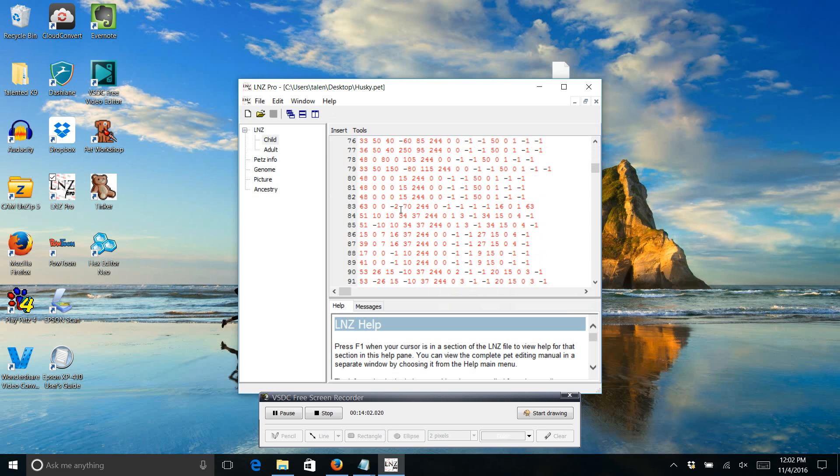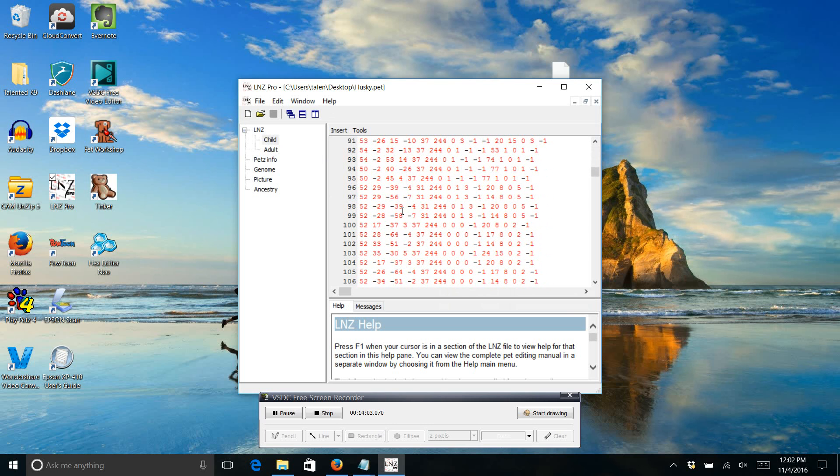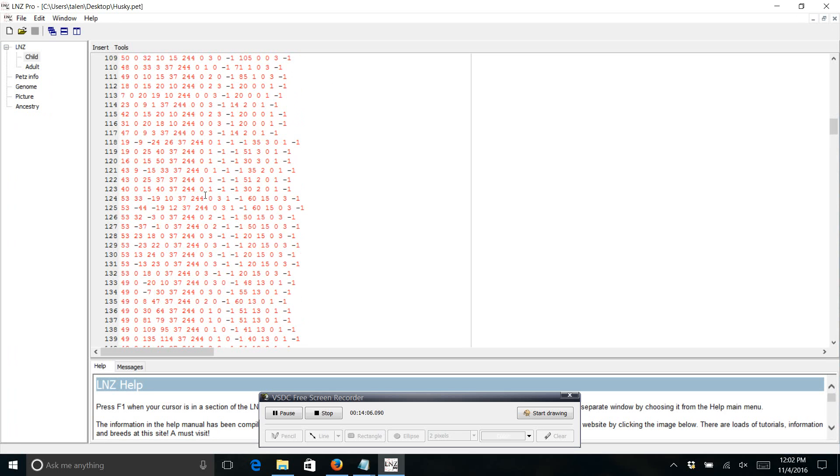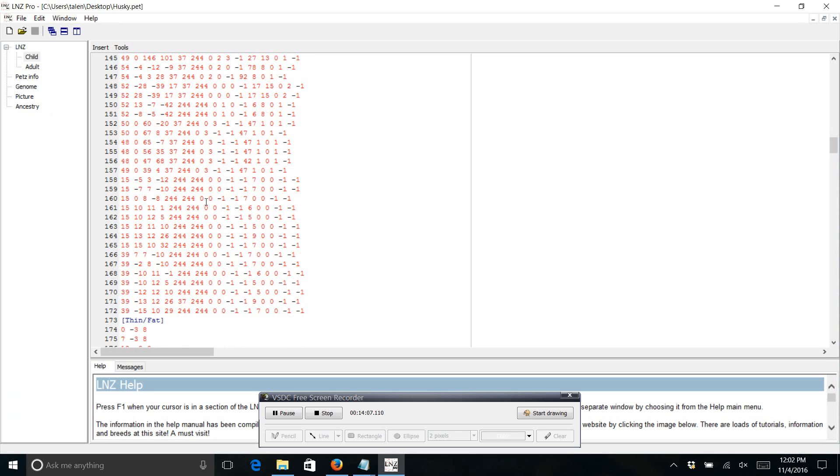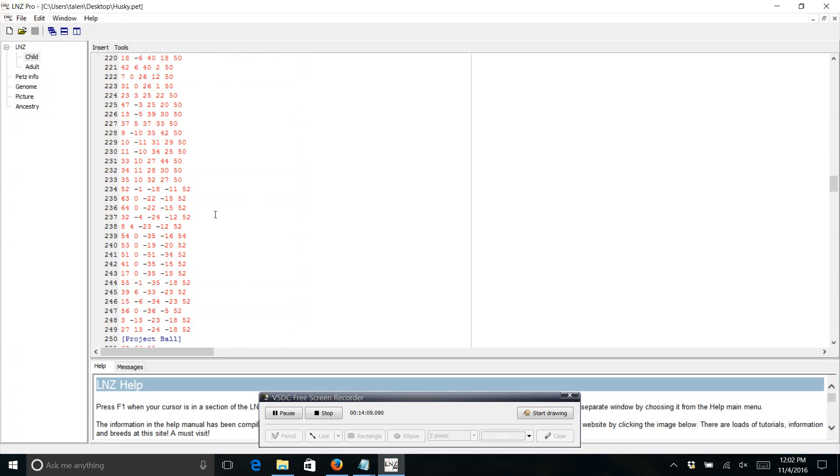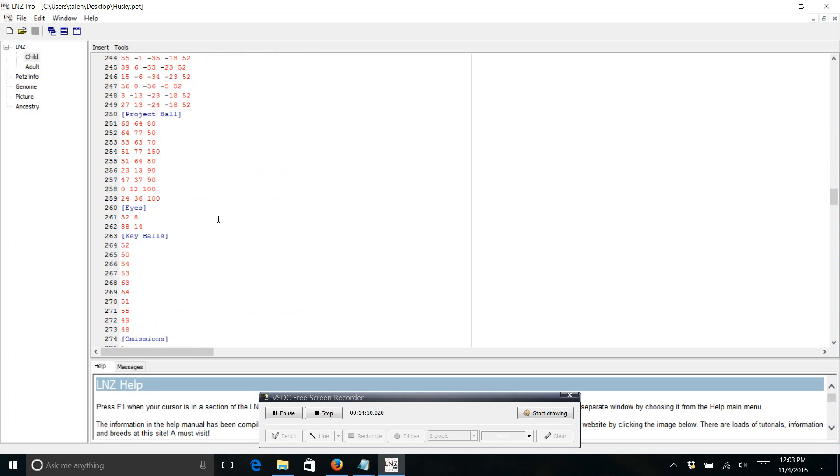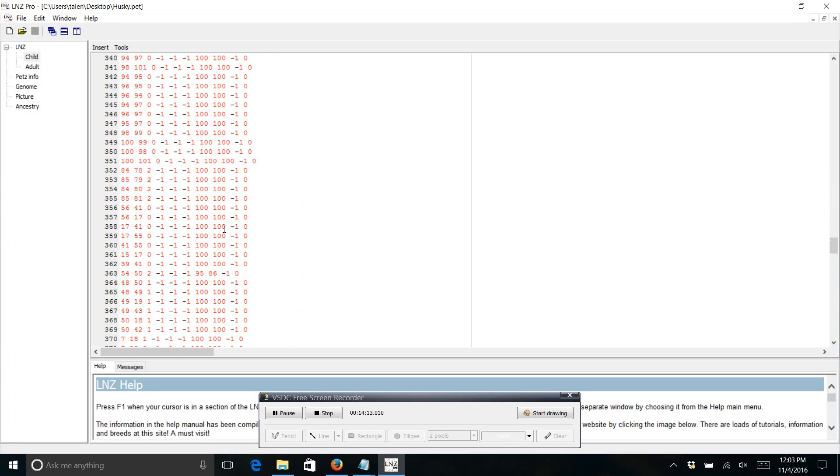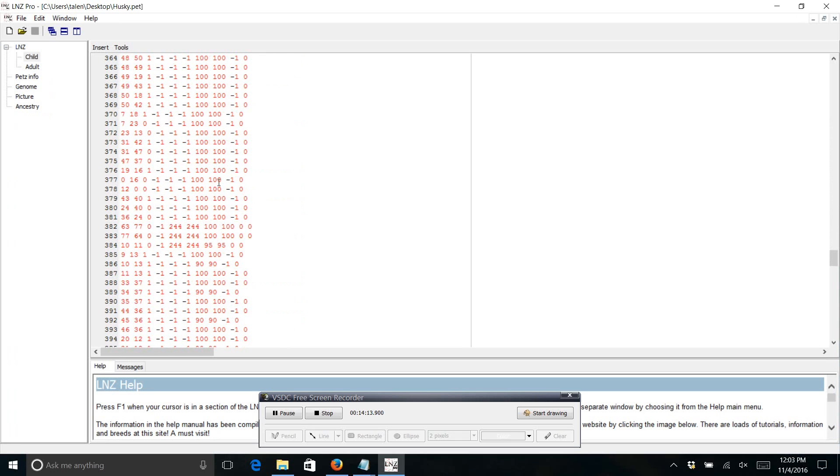There it goes. I don't know why it took so long. Alright. So I'm going to open up the pet file. And then there's a child and an adult. We're going to have to change both of them. So we'll click child.